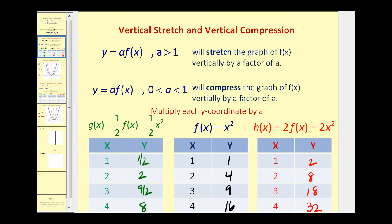So what you may have noticed is, once you identify the value of a, to find the y coordinates of the transformed function with the same x coordinates, you just multiply each y coordinate by a and leave the x coordinates the same.